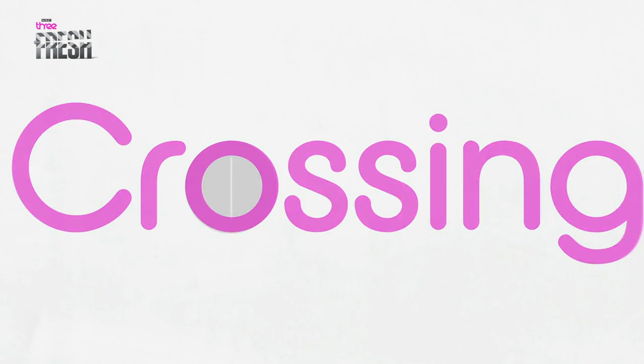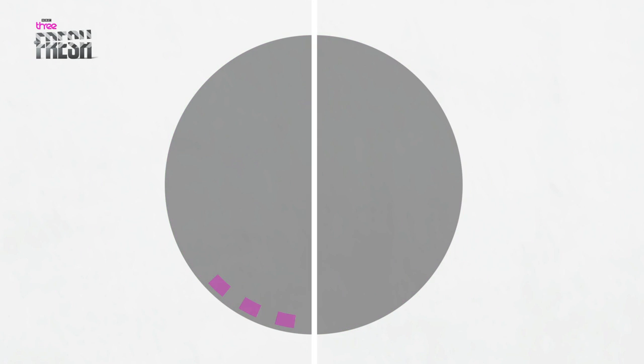Crossing the line, also known as the 180 degree rule, is a very important principle to remember when filmmaking.